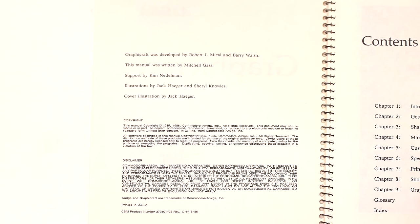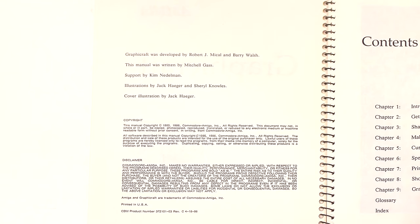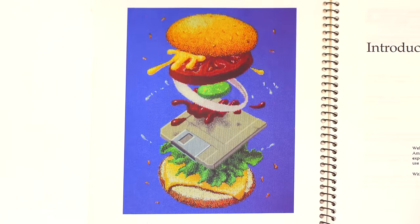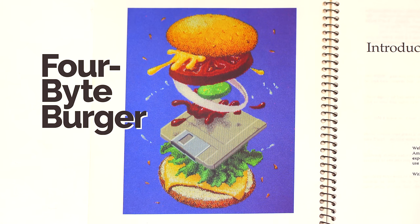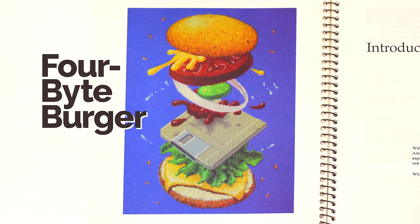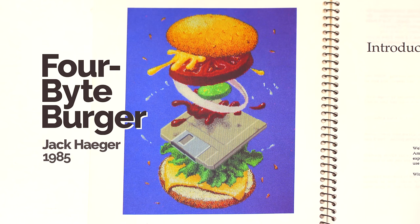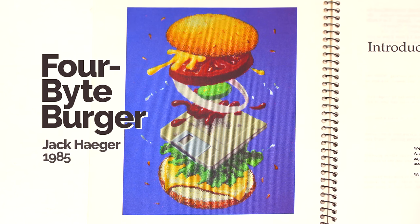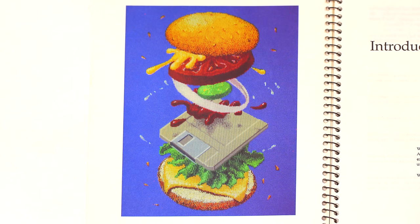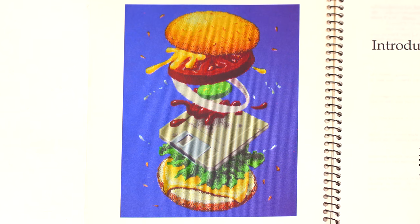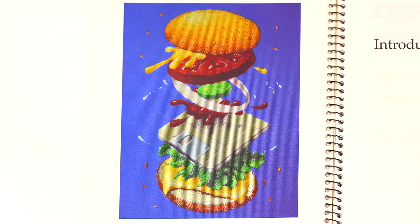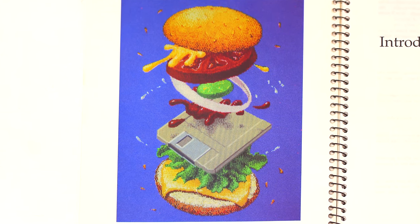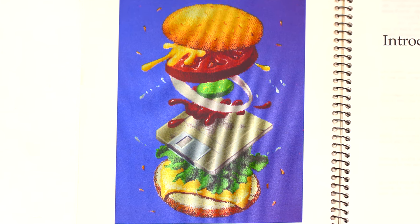Can I show you my favorite piece of pixel art? I don't know why I'm asking, because I'm going to show you anyway. Here it is. It's called 4-Bite Burger, and it was done by a guy named Jack Hager back in 1985. It's brilliant, it's whimsical, and it appeals both to my love of 80s aesthetics and of hamburgers.